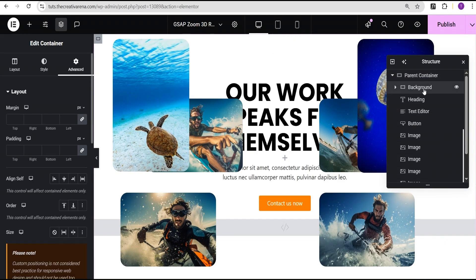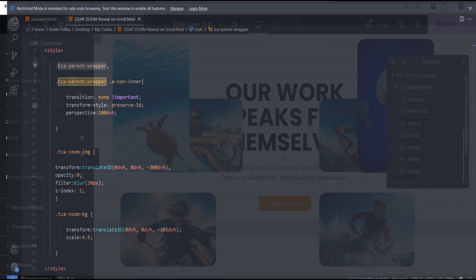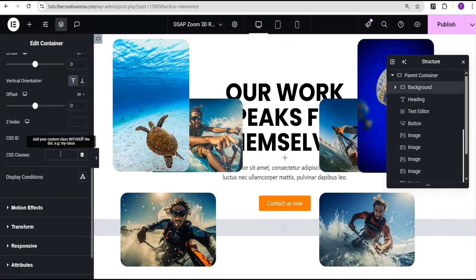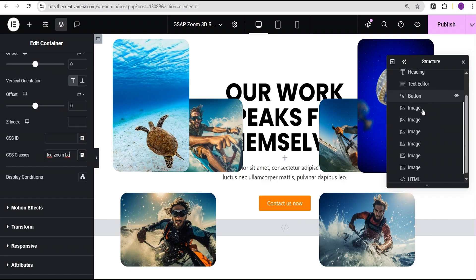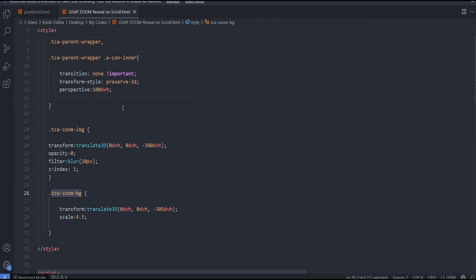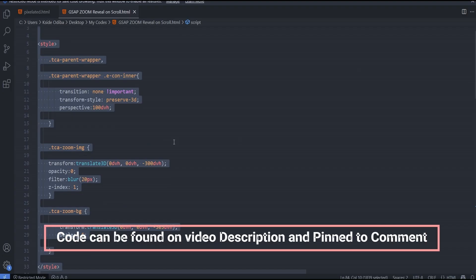Now I'm going to add CSS classes to all the containers. For the parent container, I'll go to the advanced settings, come over to the CSS class field, head over to my code — the class for the parent container is 'tca-parent-wrapper.' For the background container, go to the advanced settings and add the CSS class 'tca-zoom-bg.' Now we can come back to the HTML widget and paste our code.